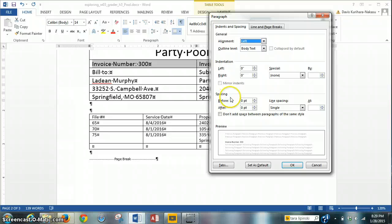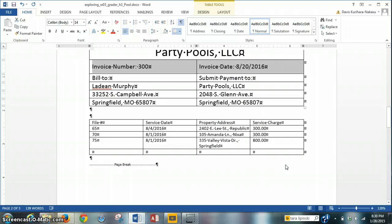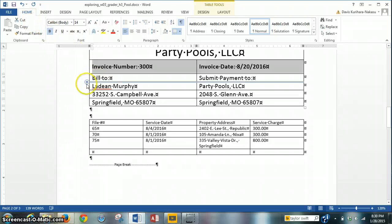The instructions want us to increase both spacing before and after to 6 point. Right now, before is at 0 — we press the up arrow to get to 6 point, and after to 6 point as well. Click OK. As you can see, now in the second row there's a little more spacing above and below. Next, the instructions want us to bold all the text in row 2. We have row 2 still highlighted — go to the Home tab, Font Group, the Bold button, press it, and it bolds everything in row 2.